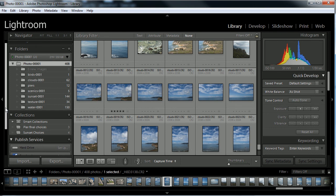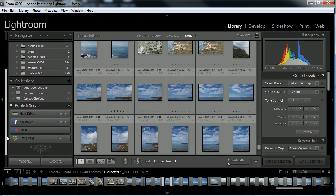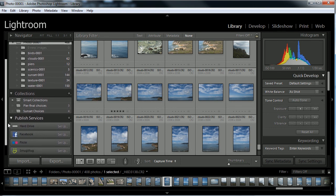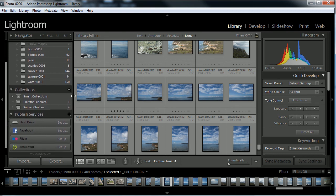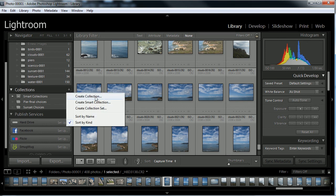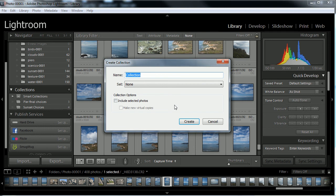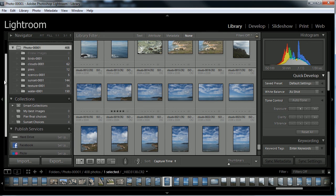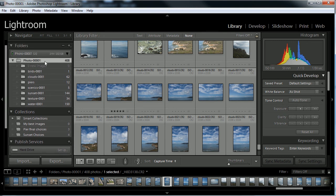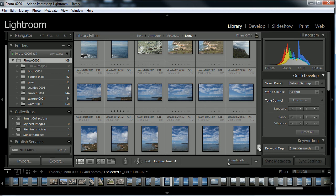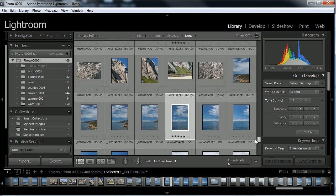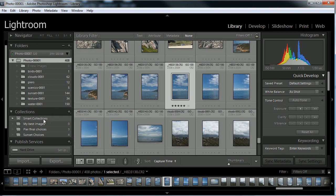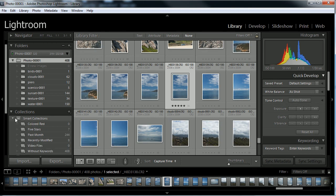I'm going to select a couple others. I love these clouds right here, a five star. I love this scenery right here. We'll give that a five star. Now, I'm going to make a collections folder. How about if I click this one here, and I'm going to call this one my best images. I'm going to click create. Now, over here, I have the root folder, photo one, and I have some five star images in here.